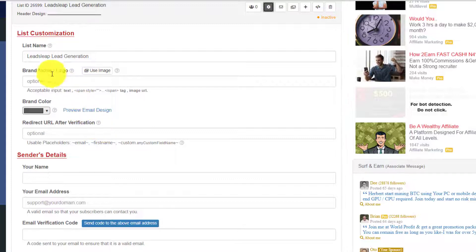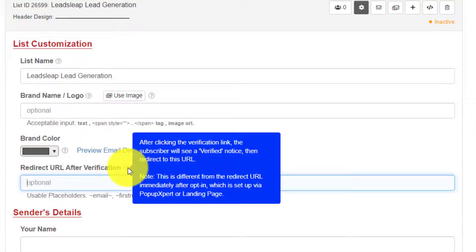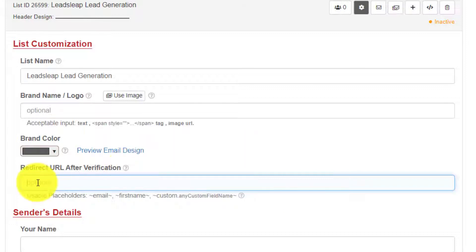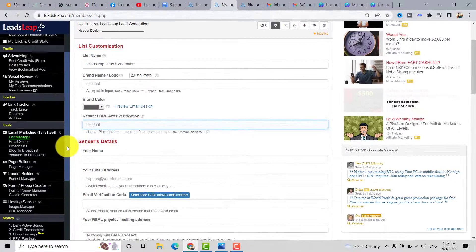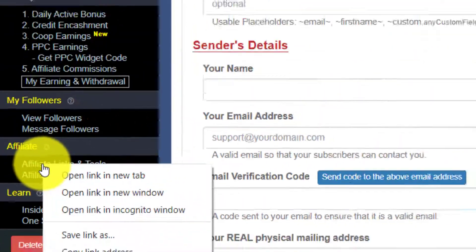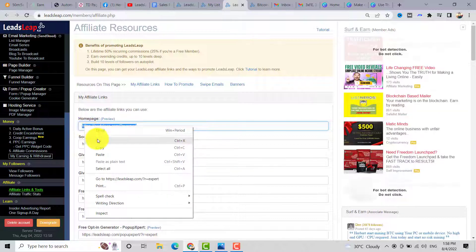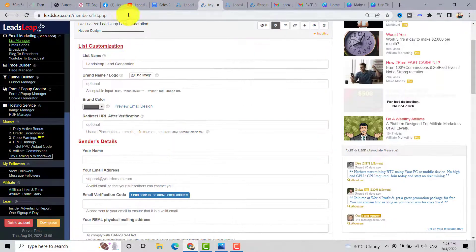You have the list name, then the redirect URL after verification. The redirect URL after verification is the link subscribers are sent to after they verify their subscription. You can add your LeadSleeve affiliate link here. To get your affiliate link, go to Affiliate Links and Tools, open a new tab, copy your homepage link, and paste it on the redirect URL after verification.